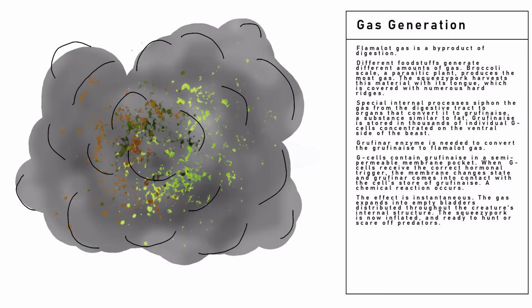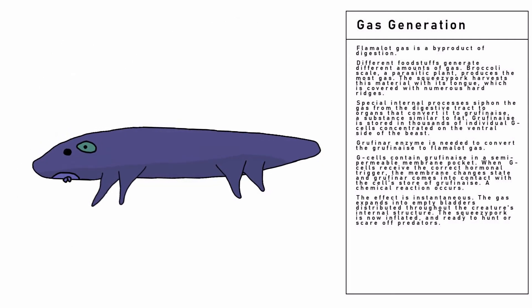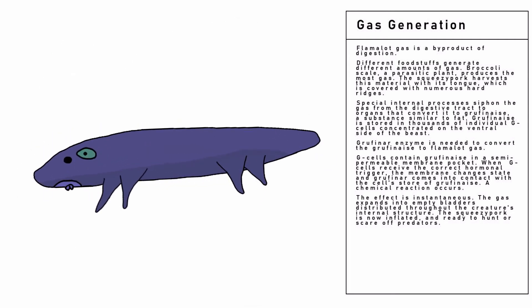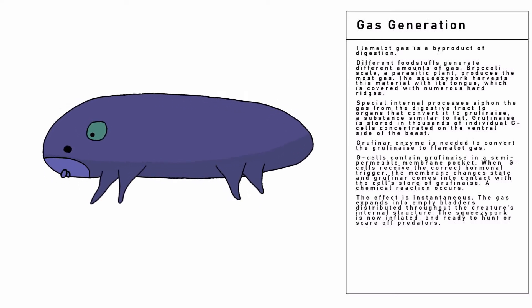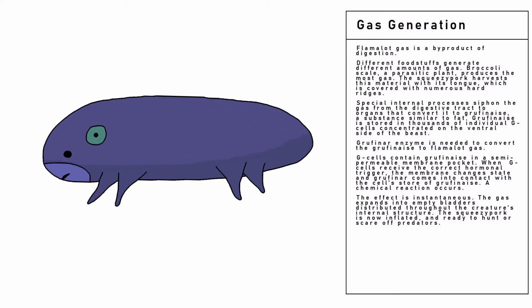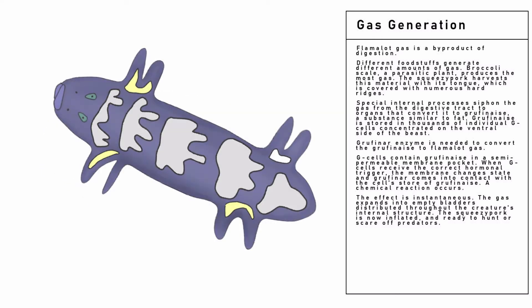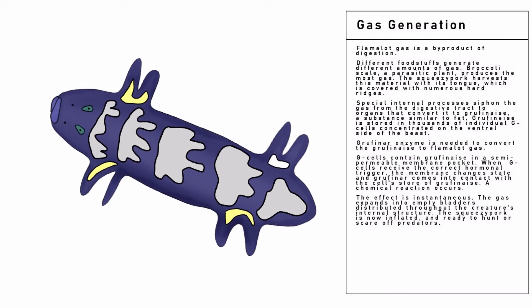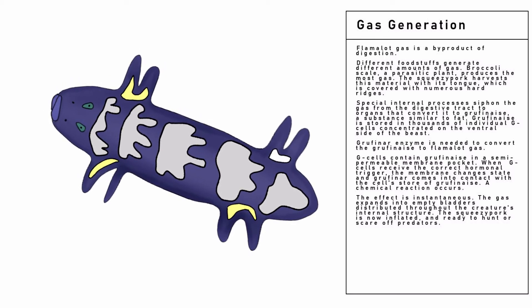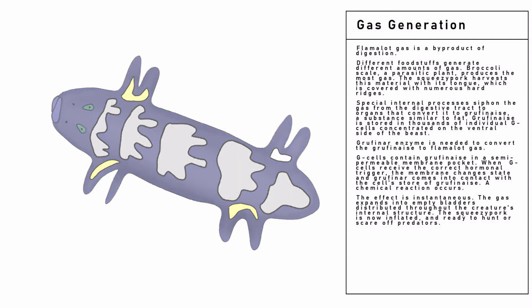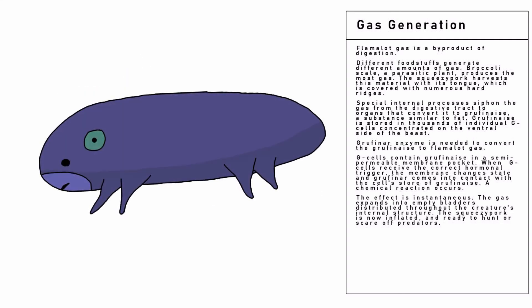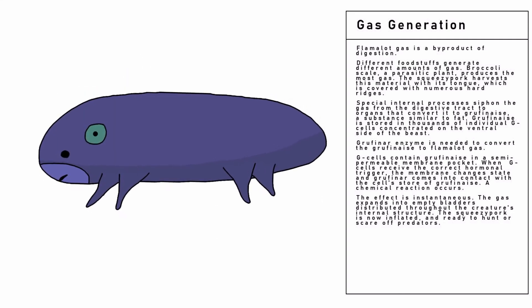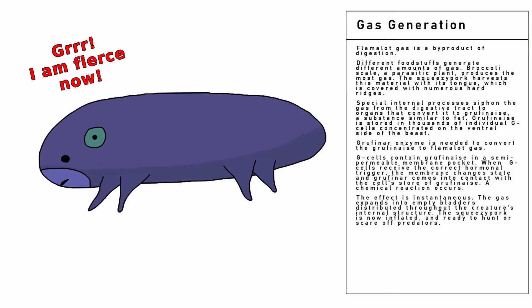A chemical reaction occurs. The effect is instantaneous. The gas expands into empty bladders distributed throughout the creature's internal structure. The Squeezy Pork is now inflated and ready to hunt or scare off predators.